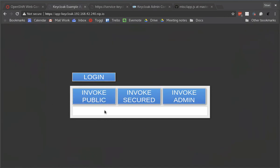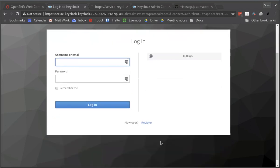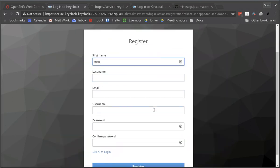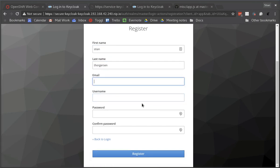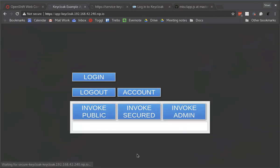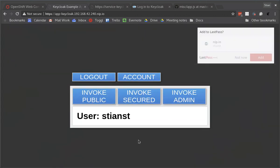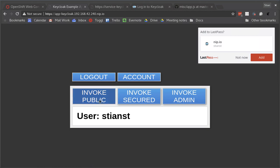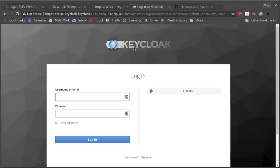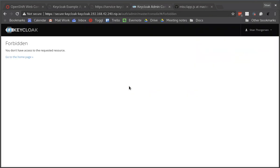So now we'll log out again, log in and then we'll register a new user. And we're now logged in as user Steer. I'm now able to invoke the public, I'm able to invoke the secured but I won't be able to invoke the admin endpoint. And at the same time this user won't have access to the admin console of course. That's it, thanks for watching goodbye.